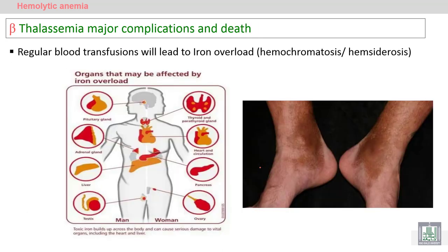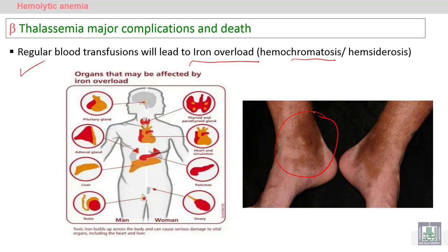Beta thalassemia major requires regular blood transfusion, so the patient — often a child — may suffer from iron overload. This is a very critical complication called hemochromatosis, which causes bronzed skin discoloration and iron overload throughout the body.